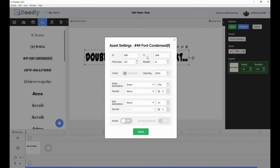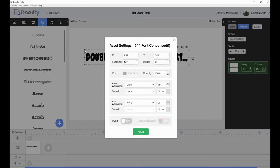Up at the top here is the X and Y — those are the pixels across and the pixels down from the top, I think to the top-left-hand corner of the text box. That's what it usually is anyway. And that's your font size there, which is 127, which is quite large at the moment.